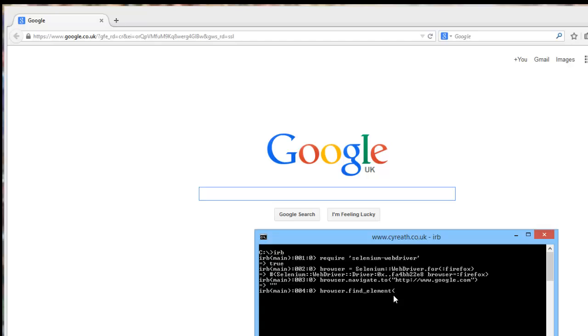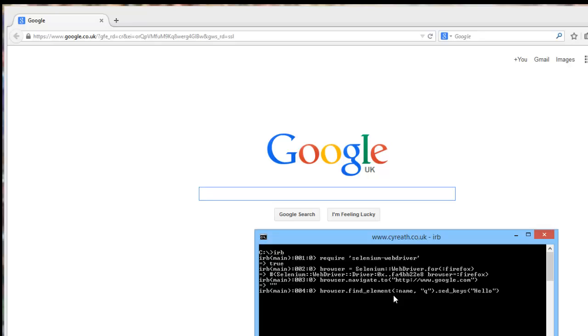If we now go, let's see, browser, we want to find some elements. Find element, it will be with reference to the name. And that box, I believe, is called Q. And we will send keys of hello. Always good if you spell it correctly. So browser, find element by the name of Q, which should be this box here, and send keys hello.